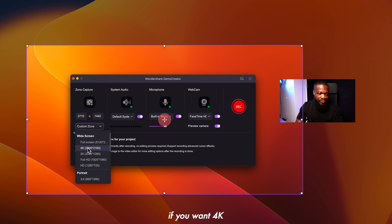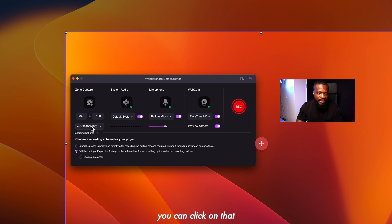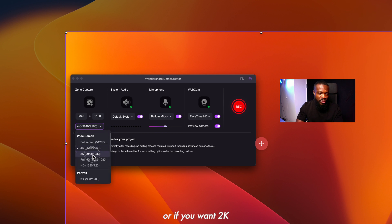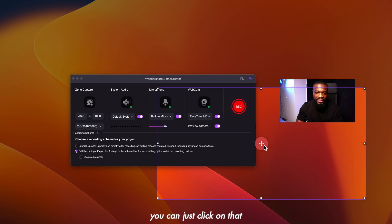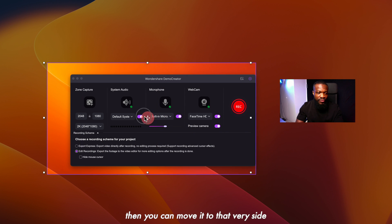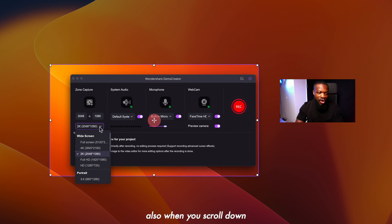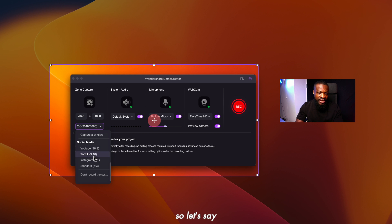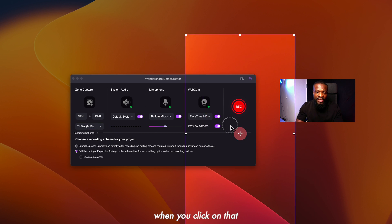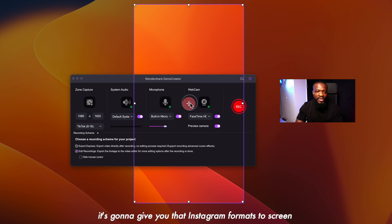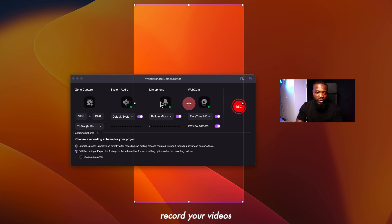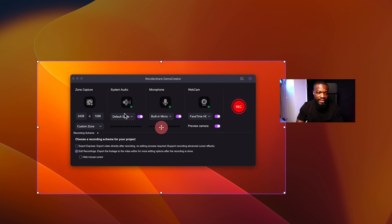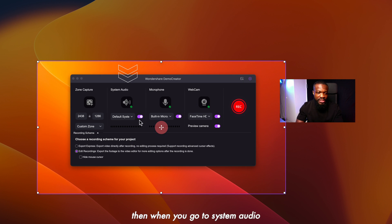For instance, if you want 4K, you can click on that, or if you want 2K, just click on that and move it to that side. When you scroll down, it comes with social media format presets. So if you want an Instagram or TikTok format, when you click on that it's going to give you that format to screen record your videos.